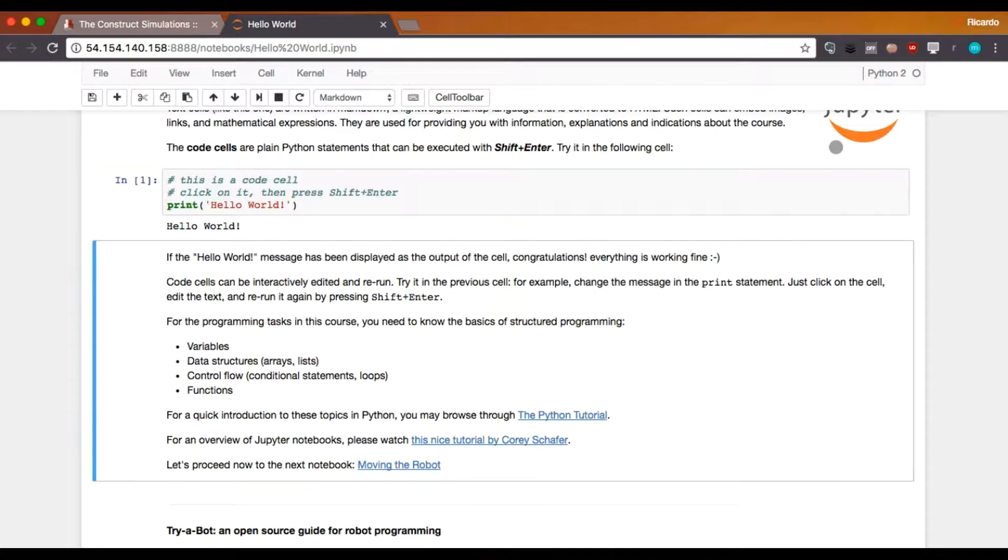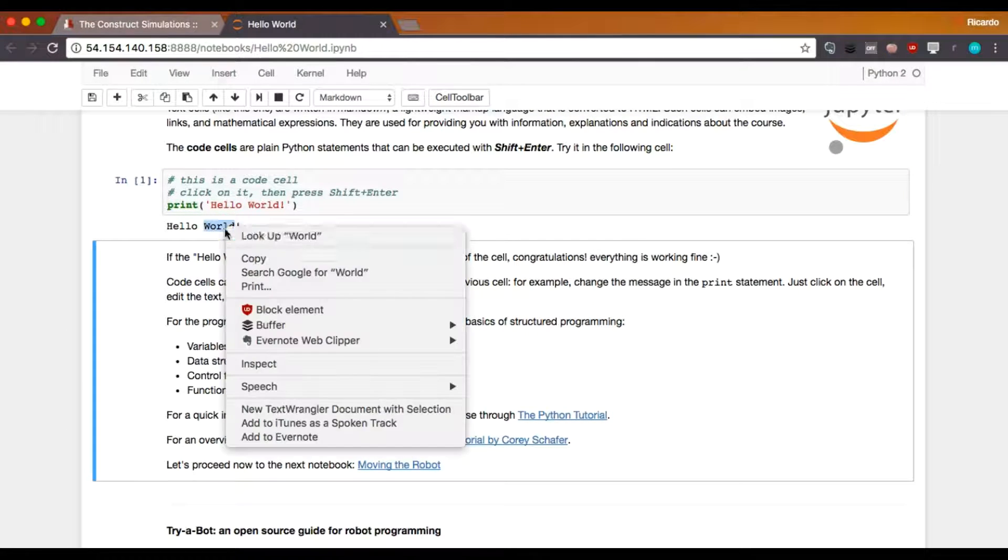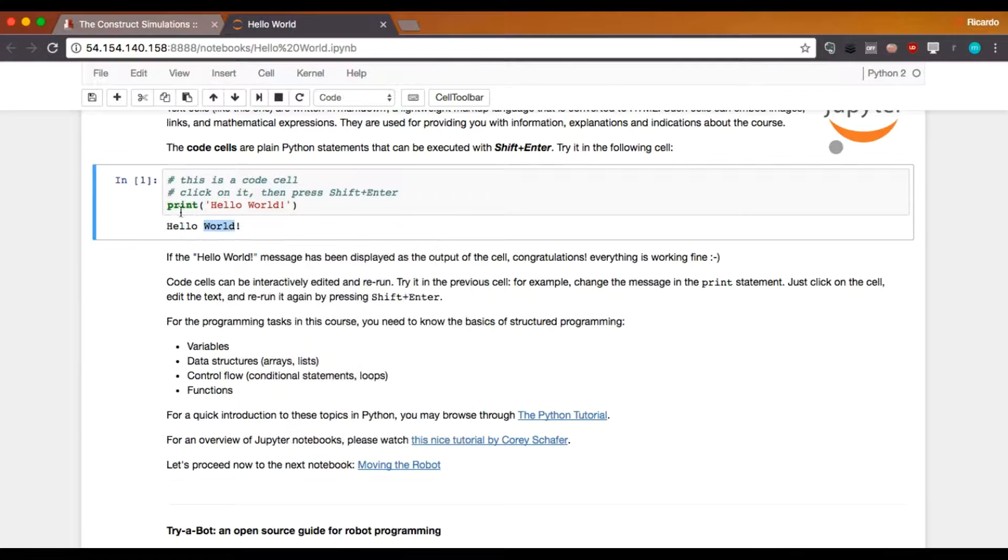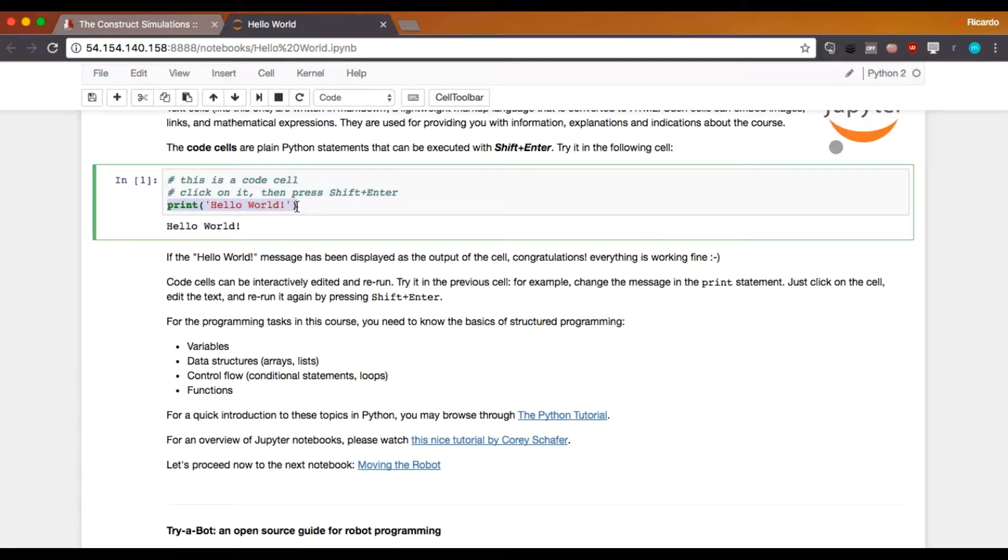And you can execute it by pressing Shift Enter. I'm going to do that. And then it appears here, hello world, of course, because this code, the only thing that it does is just to print it.